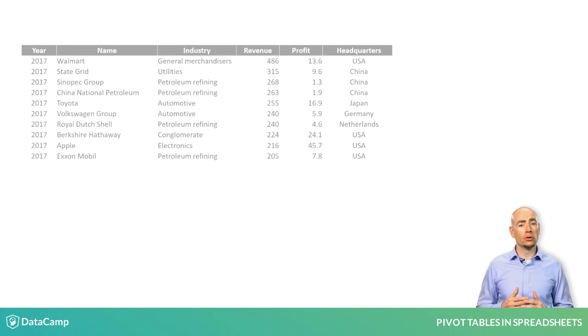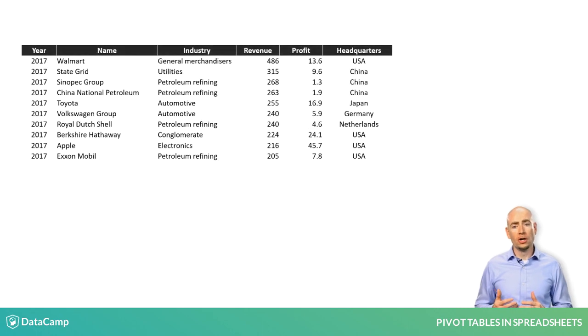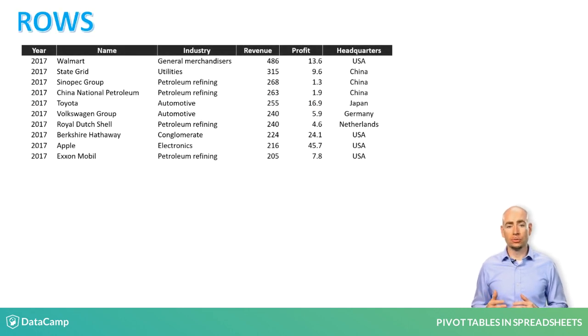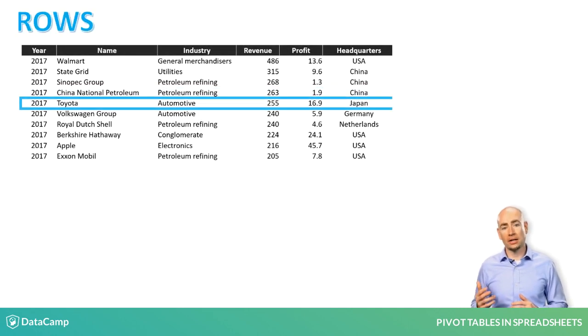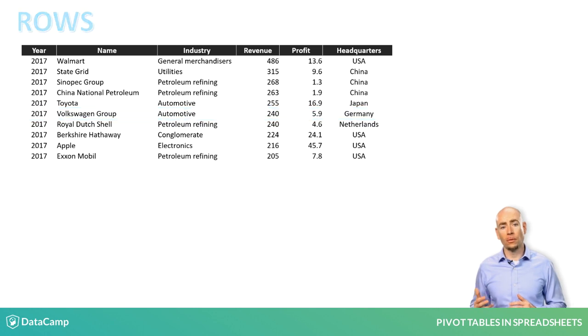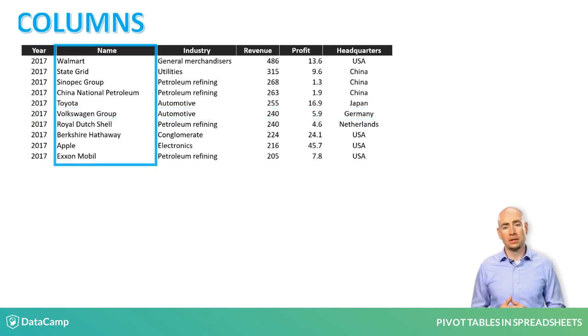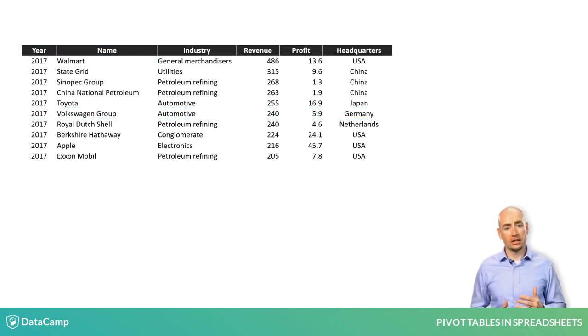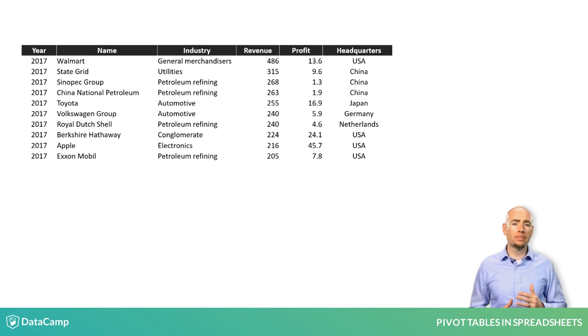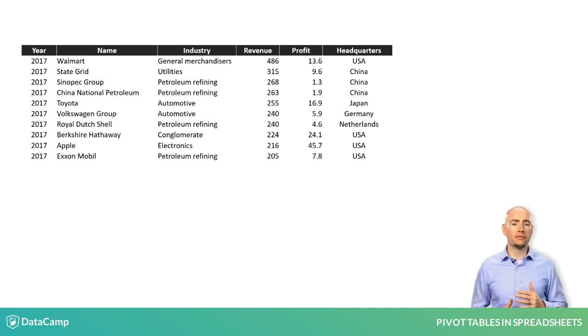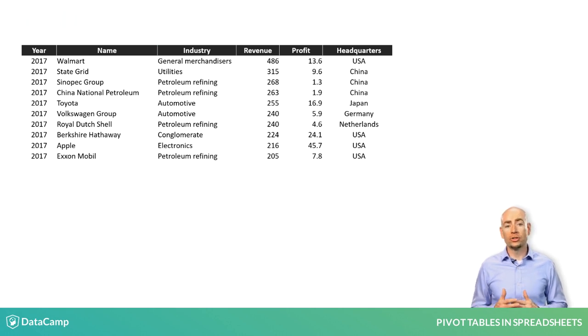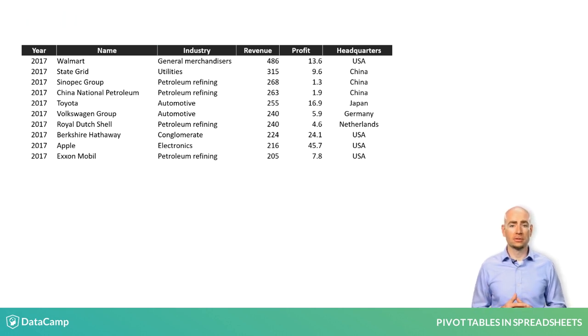You'll start with a dataset that is organized into row and column format. This particular dataset shows the top 10 companies in the Fortune Global 500 in 2017, which is based on highest gross revenues.